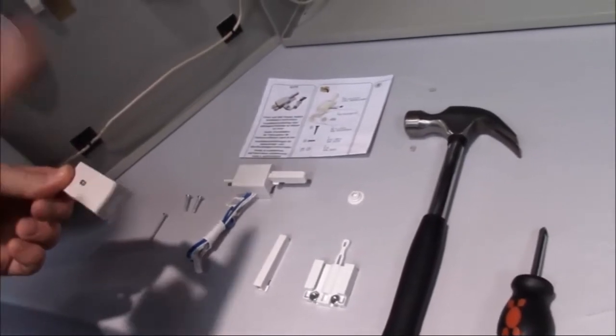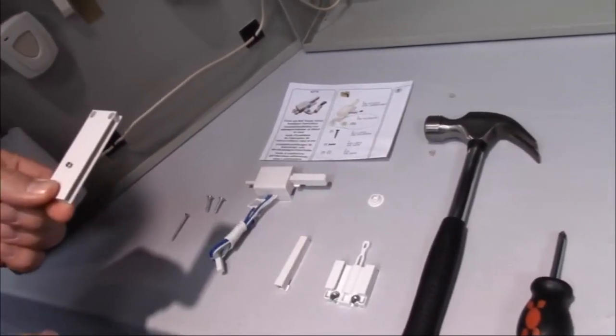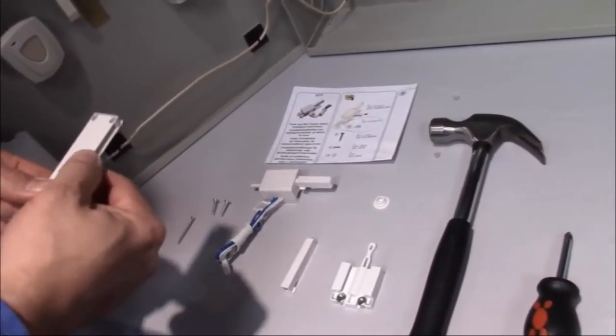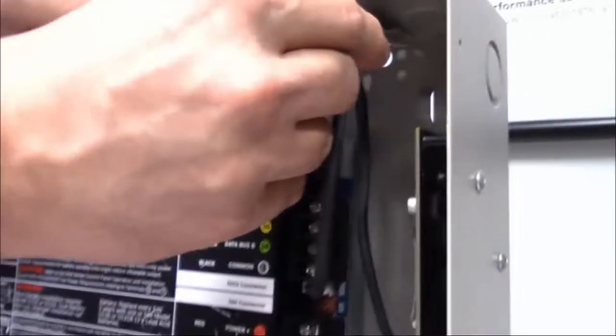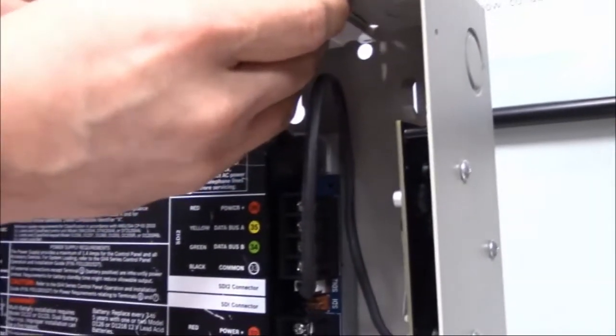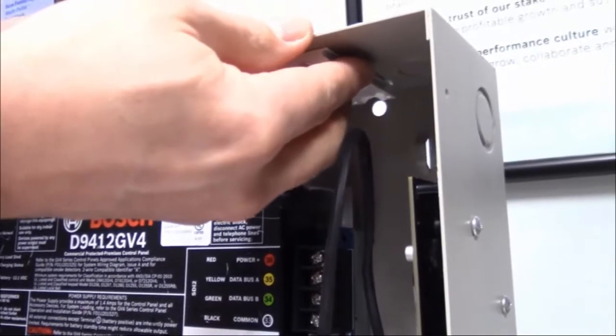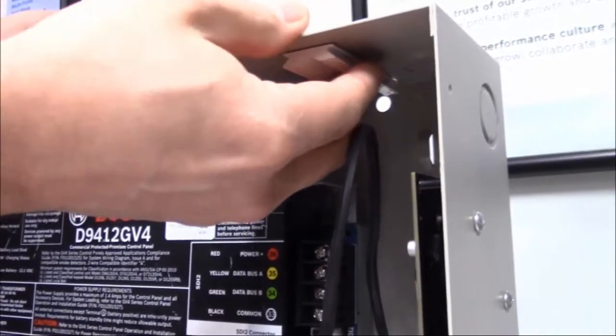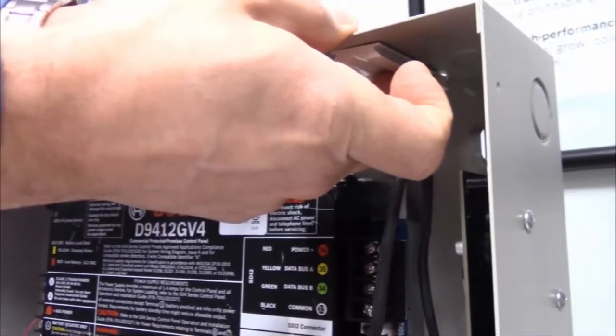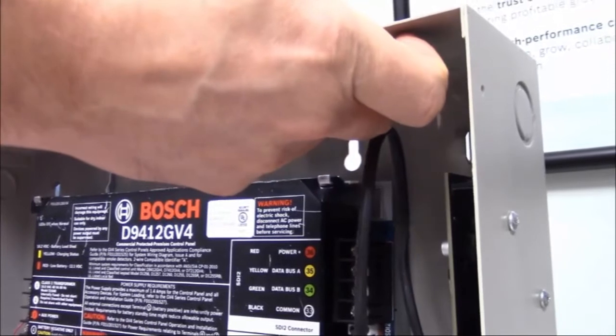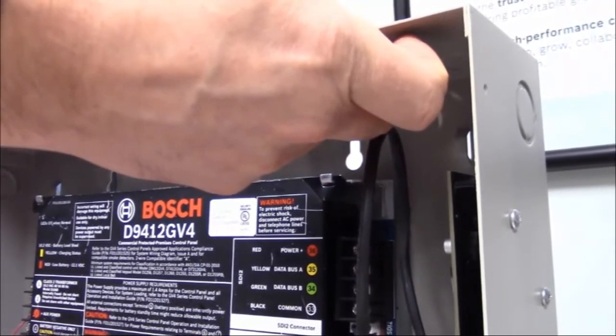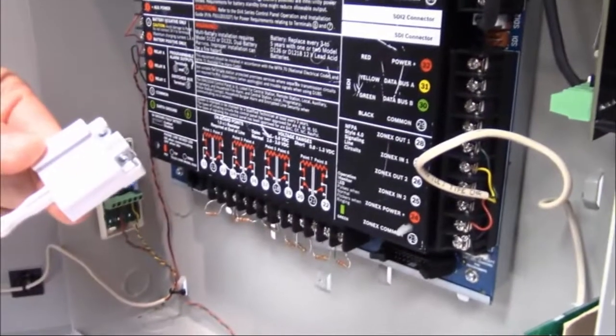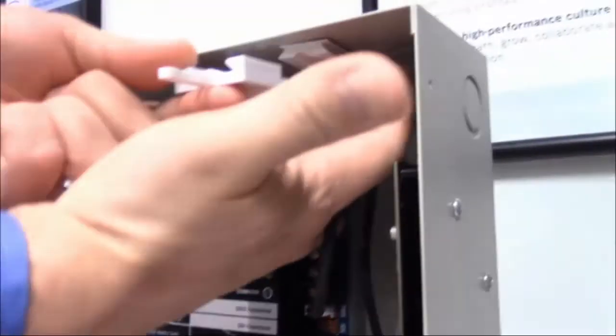Take this and put it up into the enclosure where it's going to rest or reside, and you just hold it into place with one finger. Take your other hand and bring up your assembly that has the nuts already installed there.